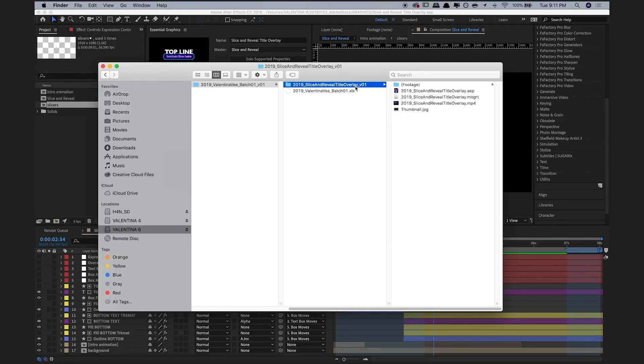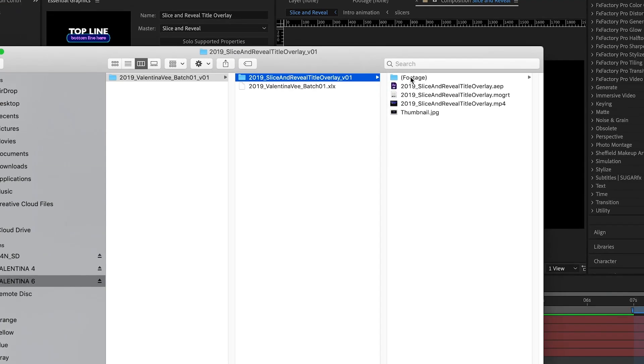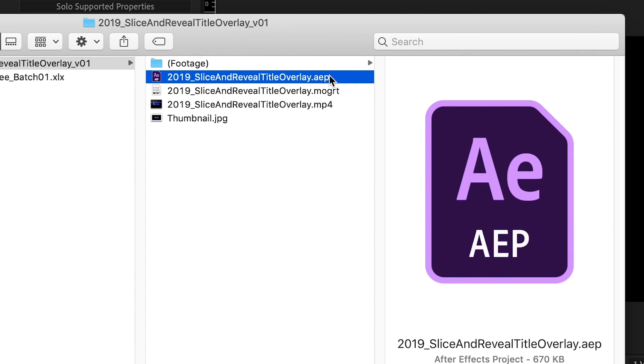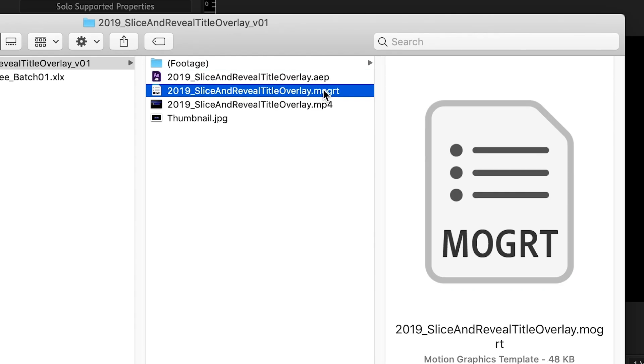Here's my folder. It contains the footage folder. This is empty because I have no footage. The original After Effects project file. The Motion Graphics Template itself.